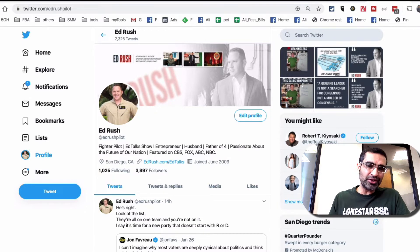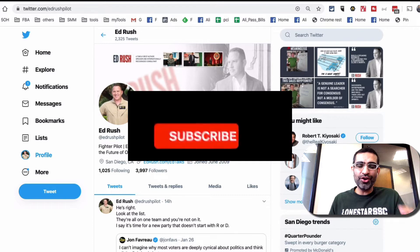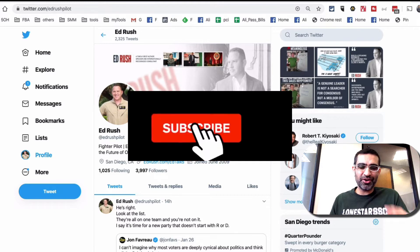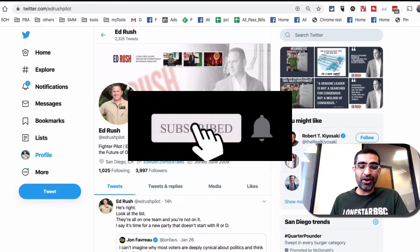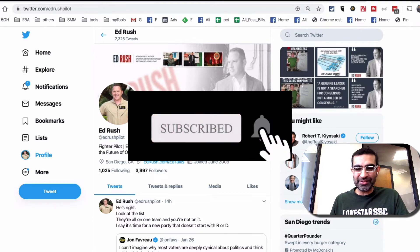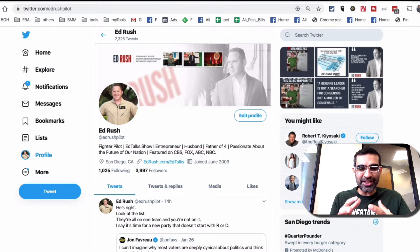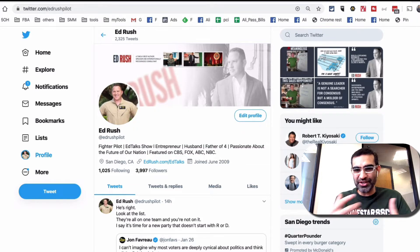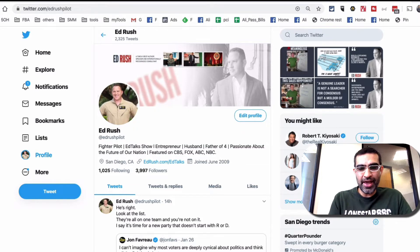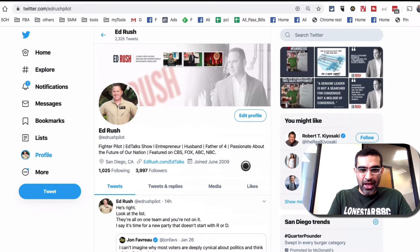Before we jump into the demo, you know what to do — subscribe, hit the bell icon, and also like this video. Alright, now let's jump into this. We're going to take some examples and use cases that I'll walk you through in this video today.